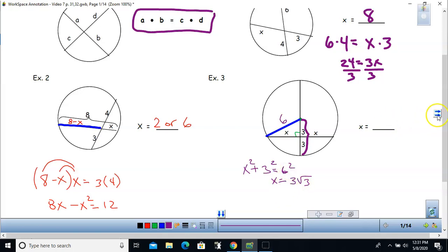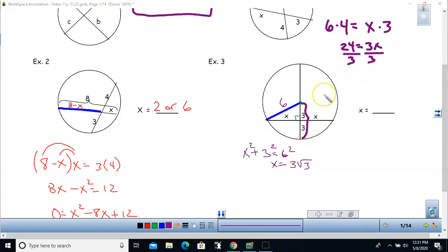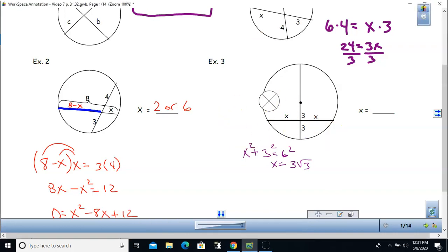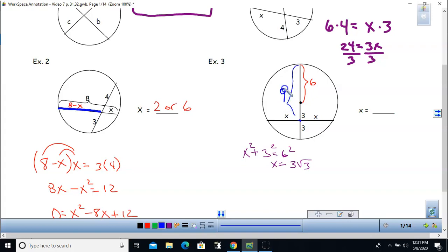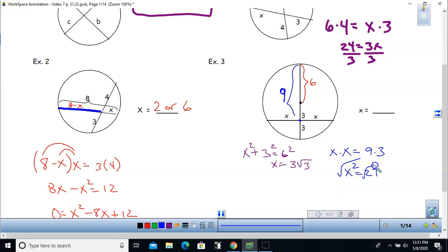Let me show you how to do this problem without using the chord triple theorem, using the intersecting chords formula instead. If the radius is 6, then the length that goes all the way up to the intersection point is 9. So x times x equals 9 times 3, and taking the square root of 27 gives the same answer, 3 root 3. Sometimes you'll have a variety of ways to get the answer.